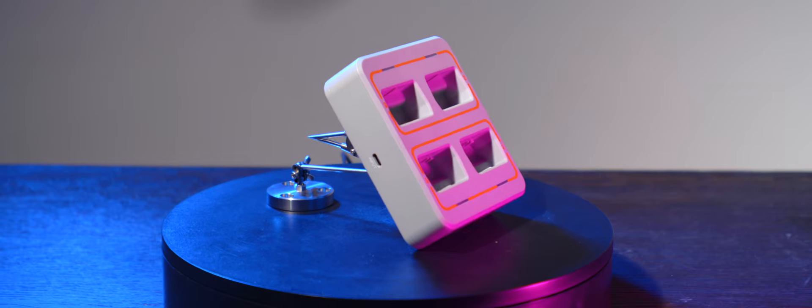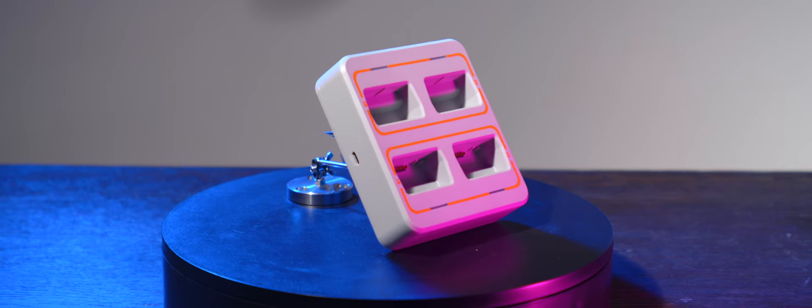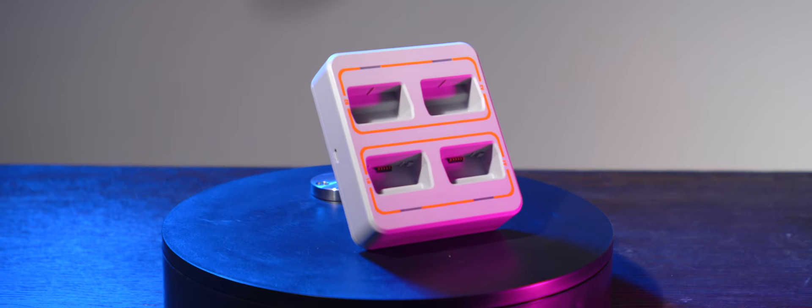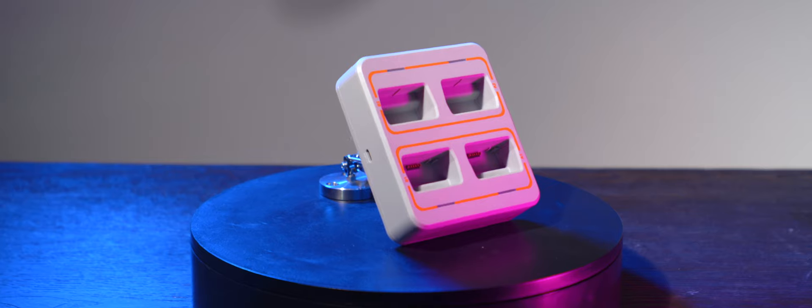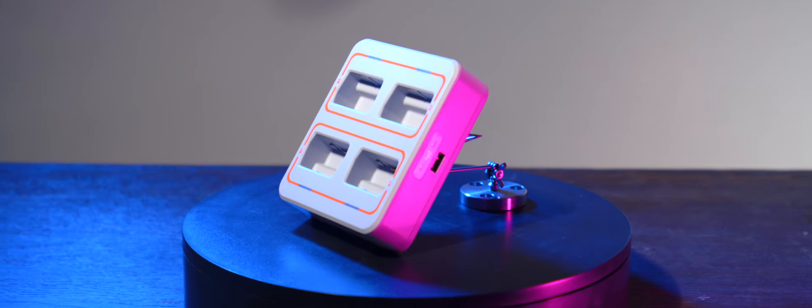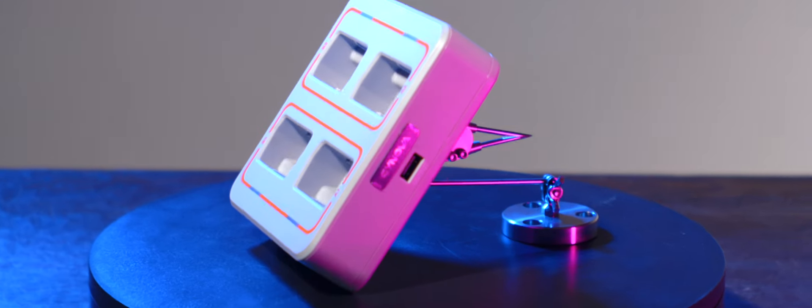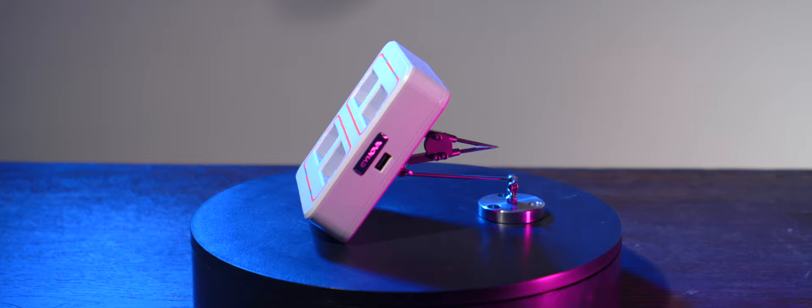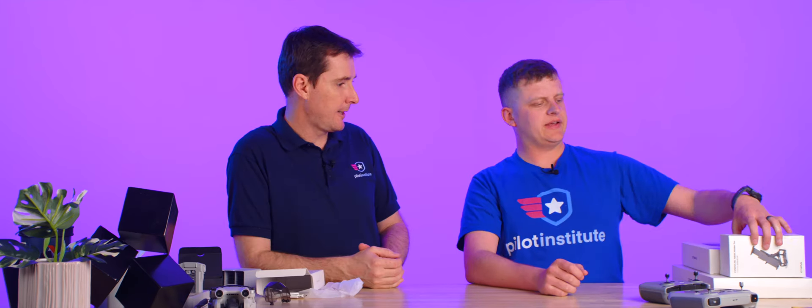It charges two batteries at the same time, which is, if you know, the DJI chargers usually only do one. So yeah, you can plug that in on the side. There's an input right here for USB-C output. I think that's pretty straightforward. That's cool. Very well made. They continue to knock it out of the park with these.